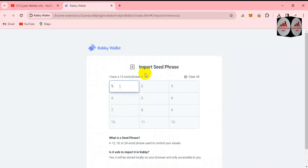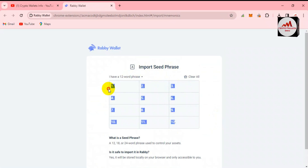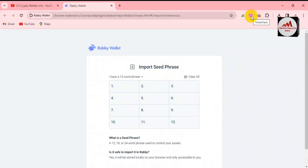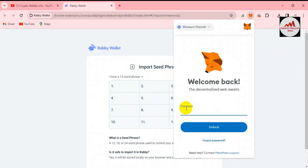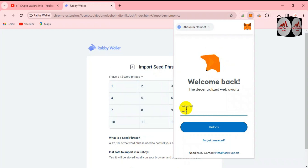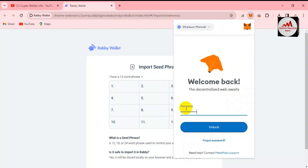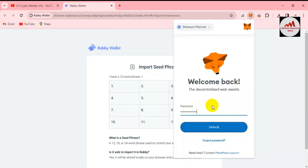The import seed phrase option is now open. There is a 12-word phrase option — my MetaMask wallet has a 12-word seed phrase. You can see the MetaMask wallet is available here. Click on it and log in, because I want to find the seed phrase of my MetaMask wallet. Enter your password and click Unlock.